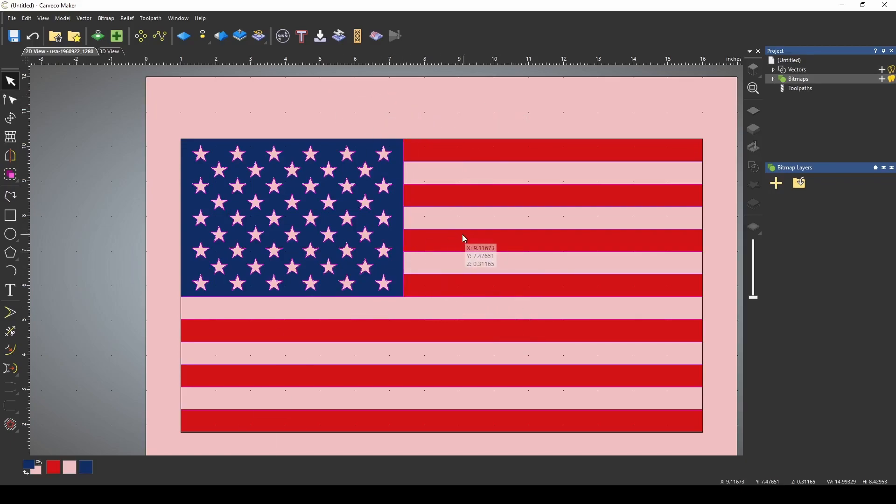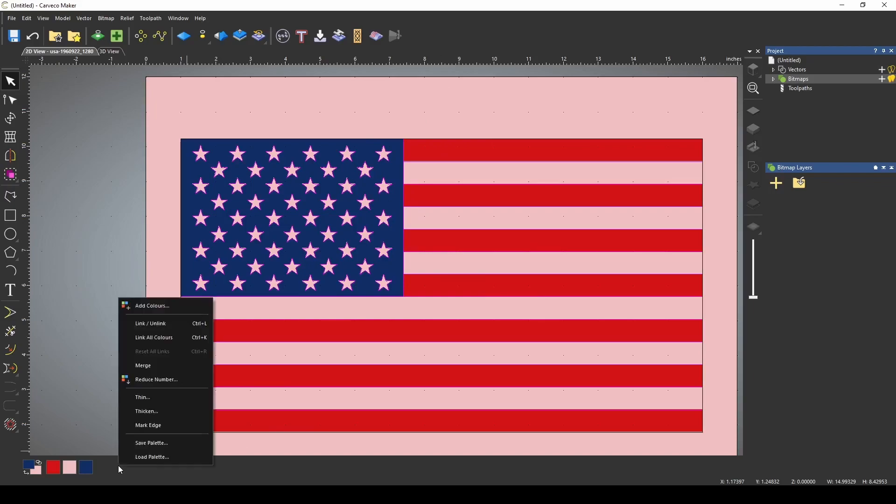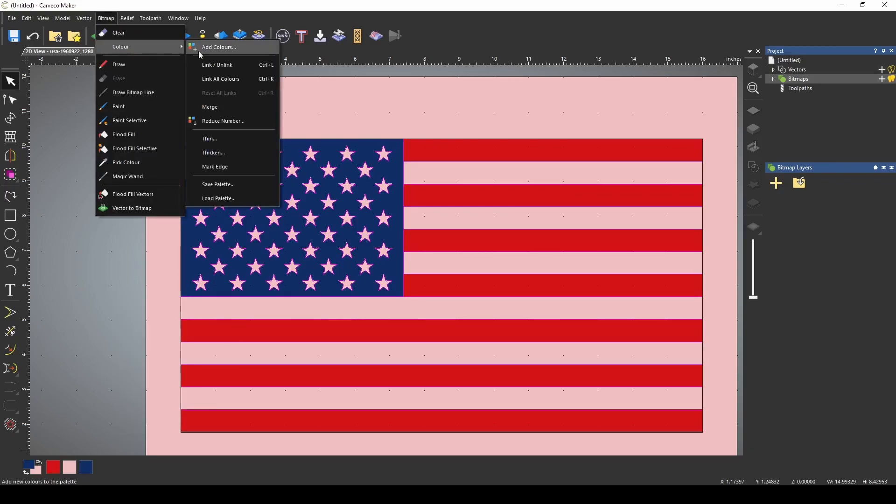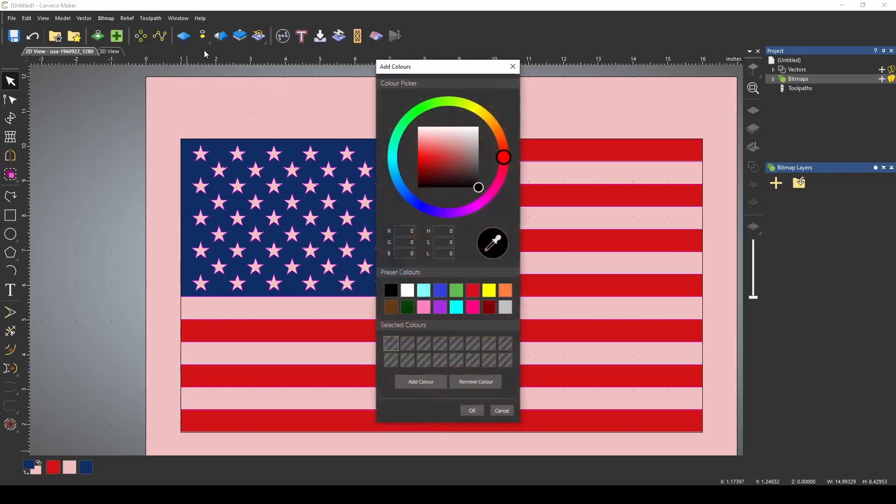So we want our stars a different color as the background, and we also want our stripes a different color as the background. So if I right click the bar at the bottom, I can go to add colors. This also can be found at the top under bitmap, color, add colors. It's just easier to right click and go that way.